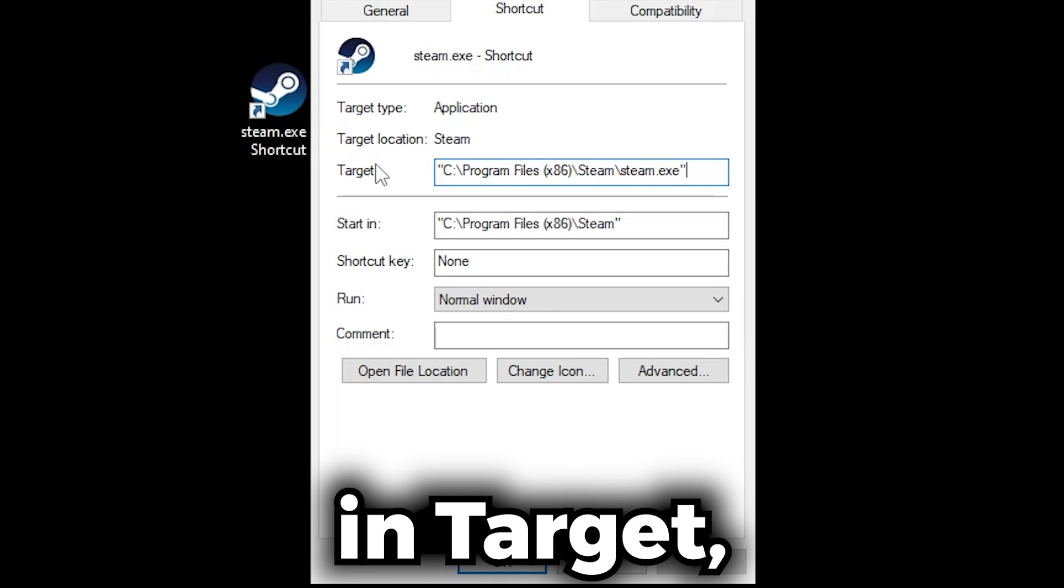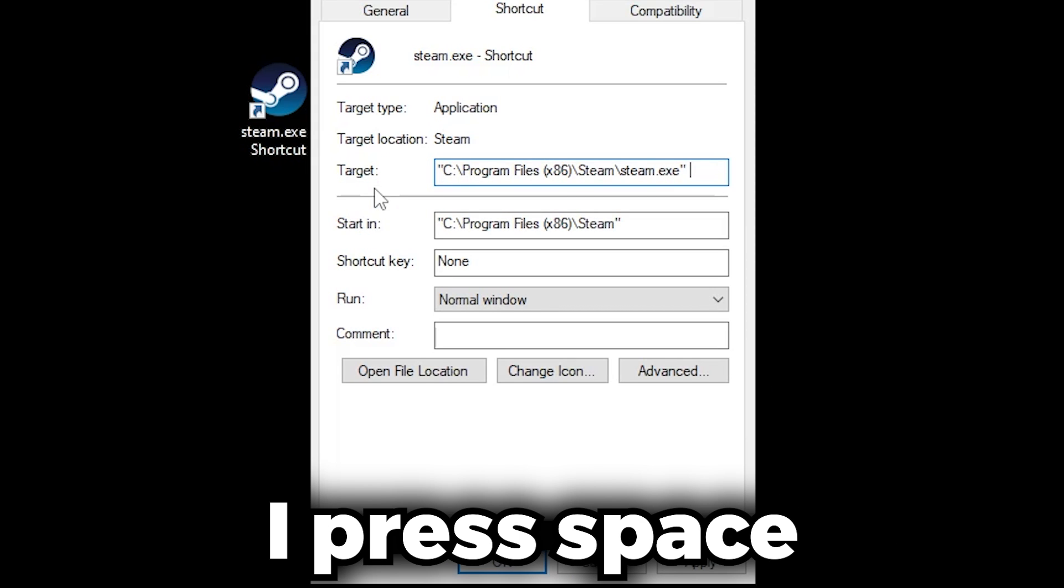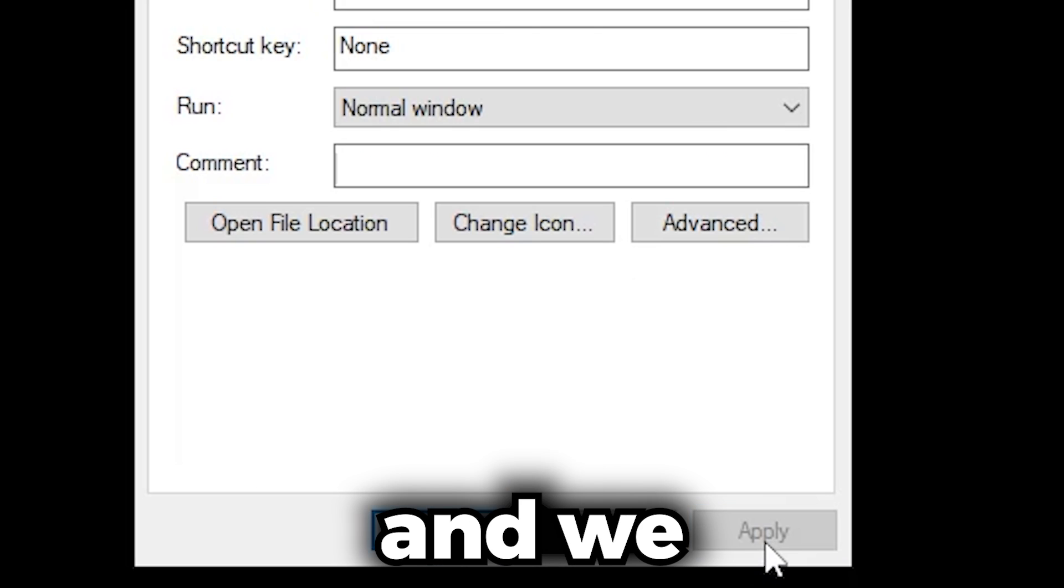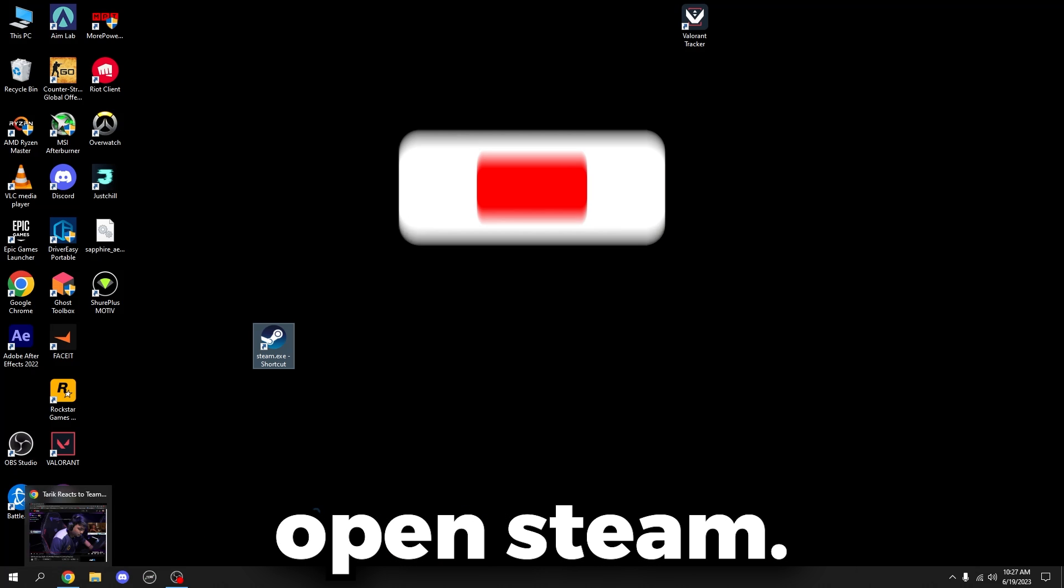In Target, I'm going to press space and then type in -vgui. Click Apply, then we open Steam.